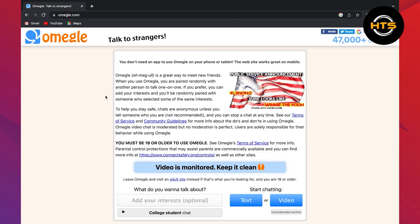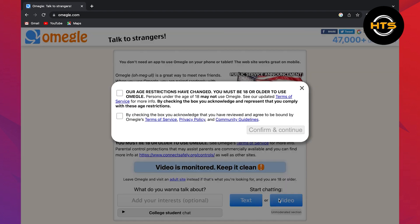After that, click on the video. Now you need to agree with the given terms and conditions.